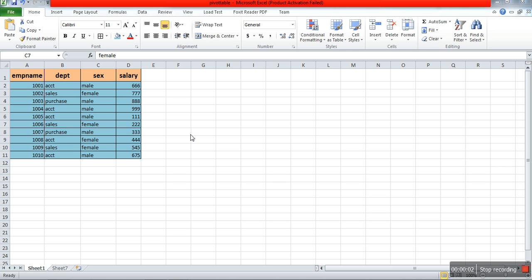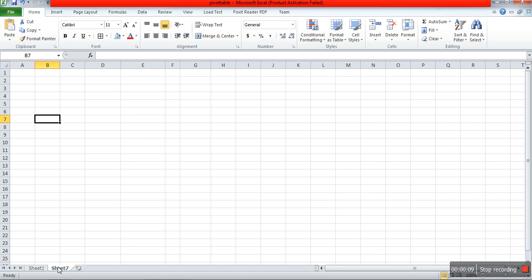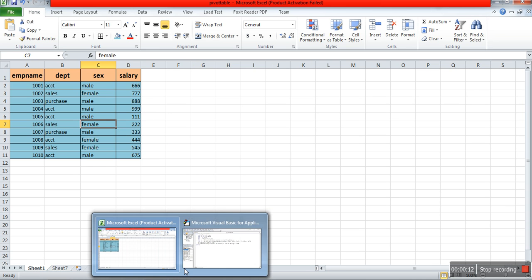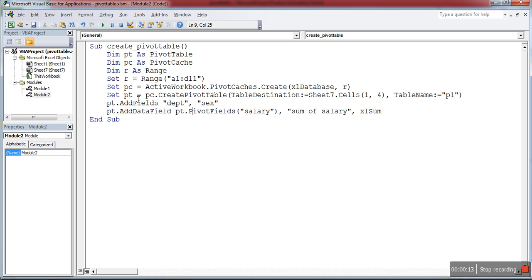Today we will learn how to create a pivot table through VBA coding. Here is my data. I'm going to create the pivot table in Sheet 7. Let me open the macro.